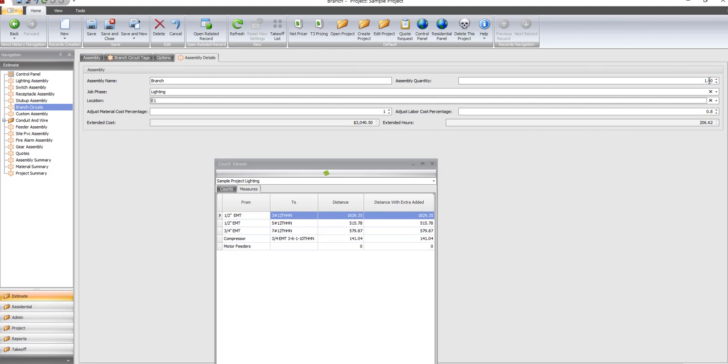If we had done something like a hotel room, we wanted to multiply it by 60 times. We changed that one to 60.